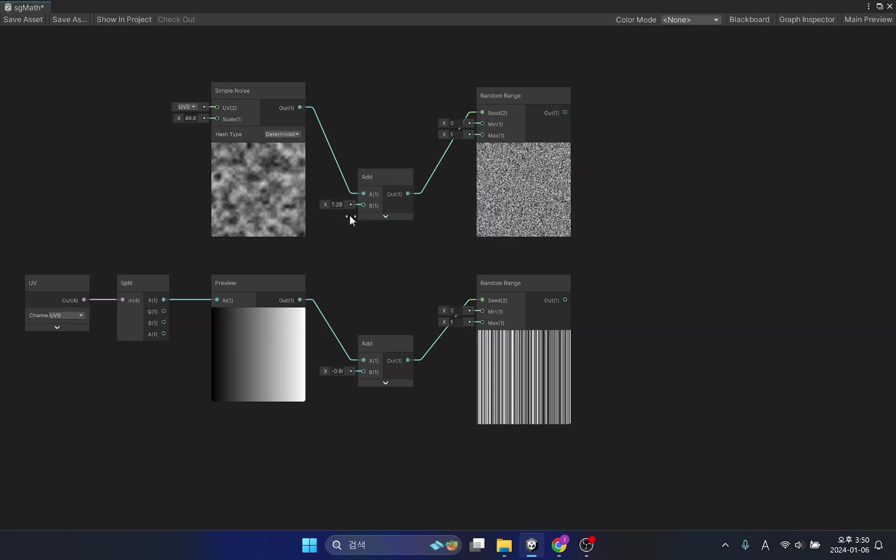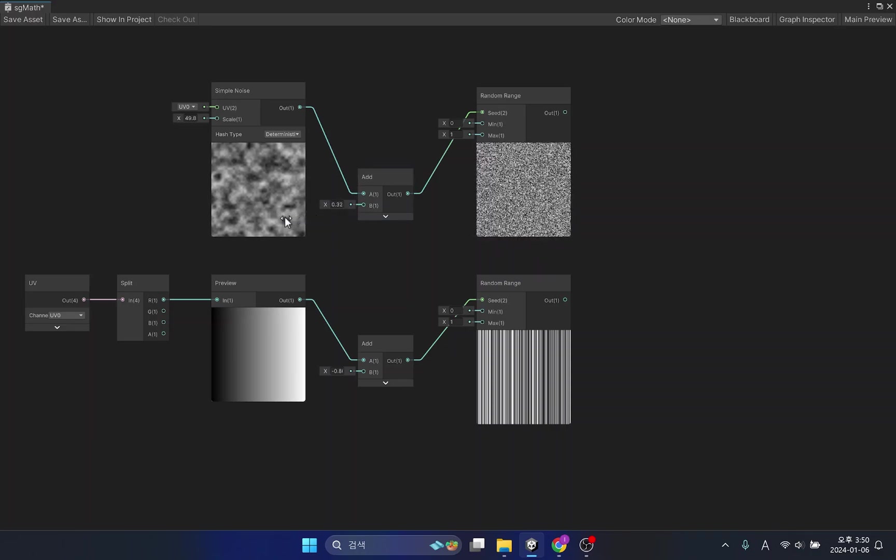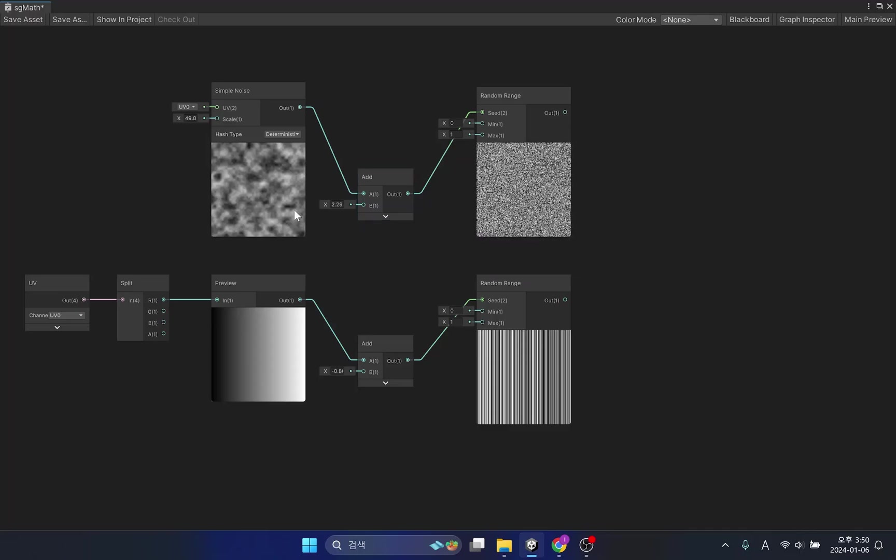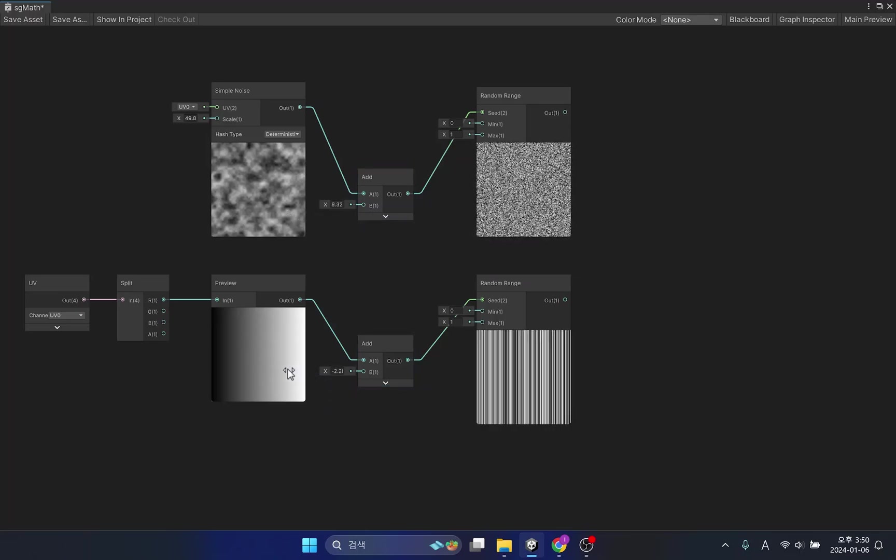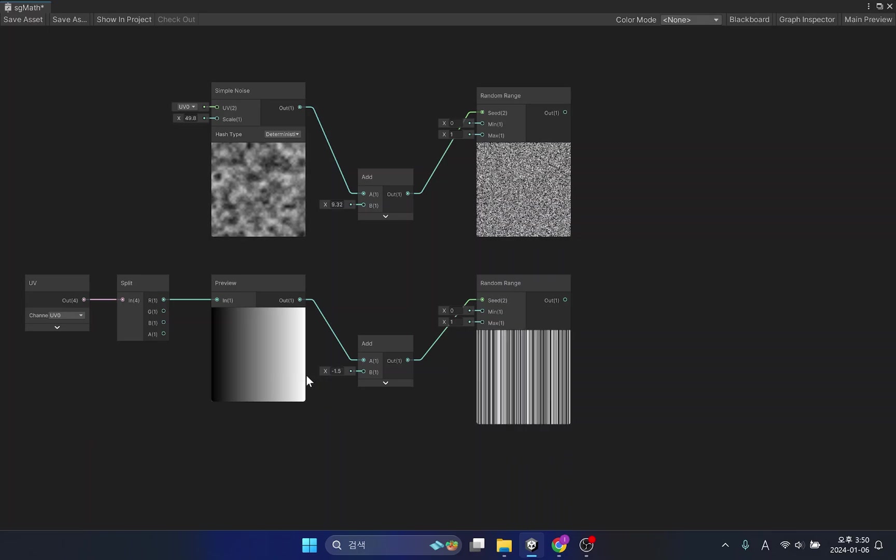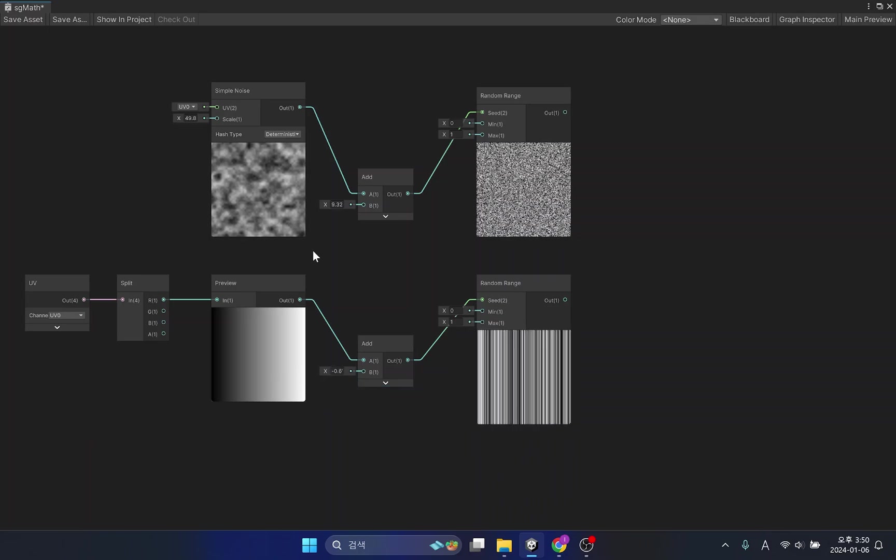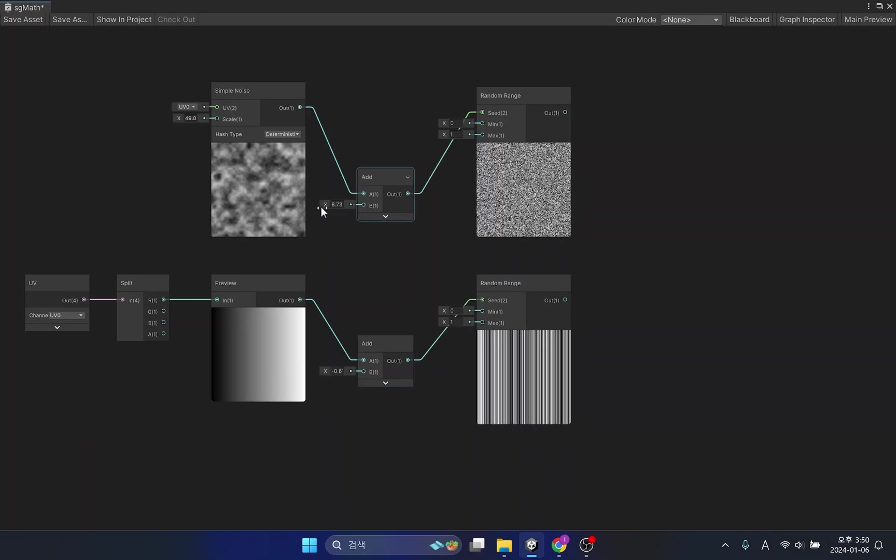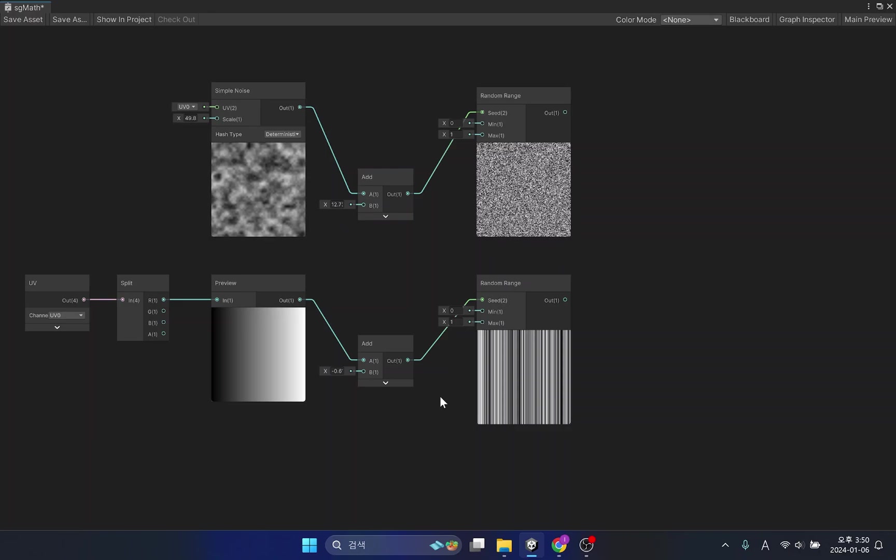This function returns the input as a random number between the defined minimum and maximum values. The default seed item for input is the vector2 variable, but in most cases, it is sufficient to apply only the vector1 variable.